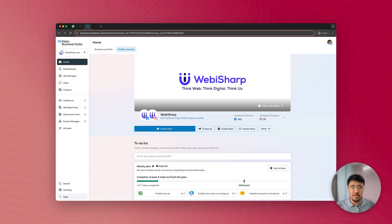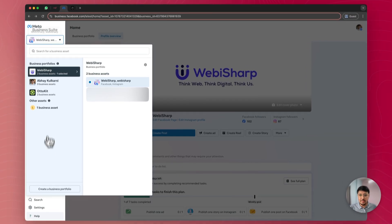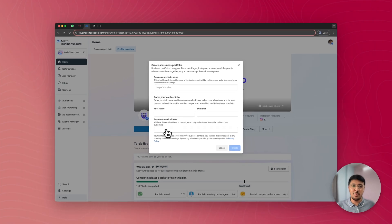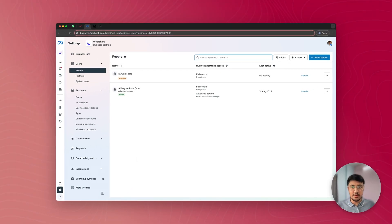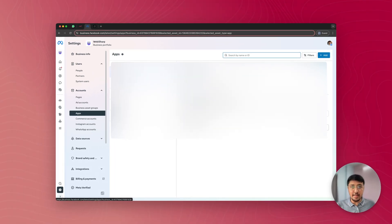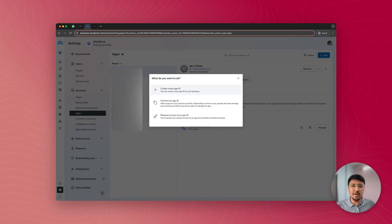Make sure you have a business portfolio created. If you don't, you can create one on the login screen or click on the dropdown and select create business portfolio. Enter your details and your business portfolio will be created. Once inside your business portfolio, click on settings, then click on apps. Any Meta developer apps you've created in the past are listed here. Click the add button at the top. Before creating a new app ID, make sure your account is verified with your mobile number added, and you have a payment method added in your business portfolio. You can add a credit or debit card under the billing and payments tab on the left.